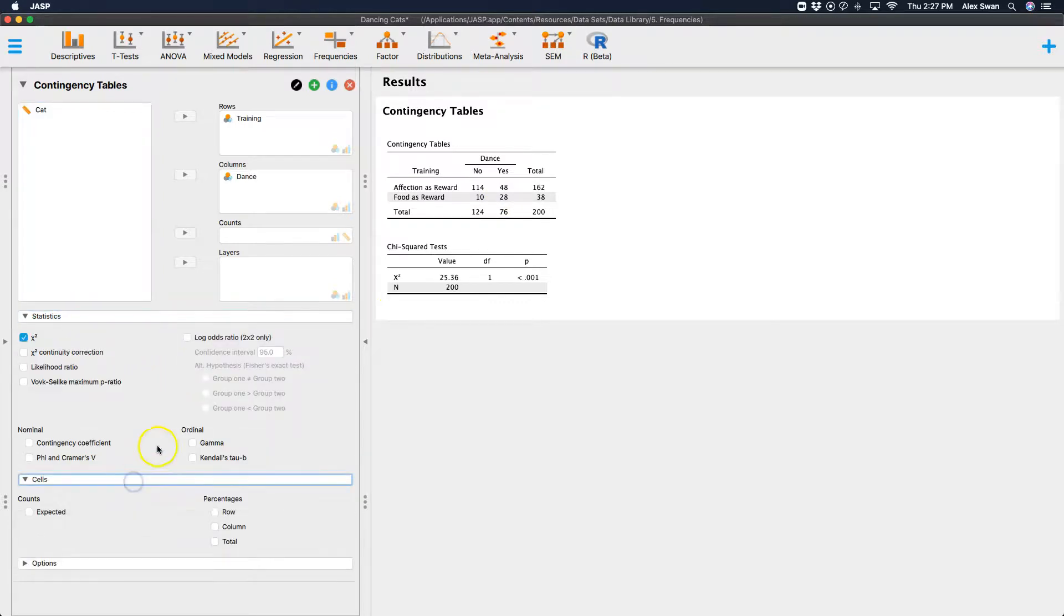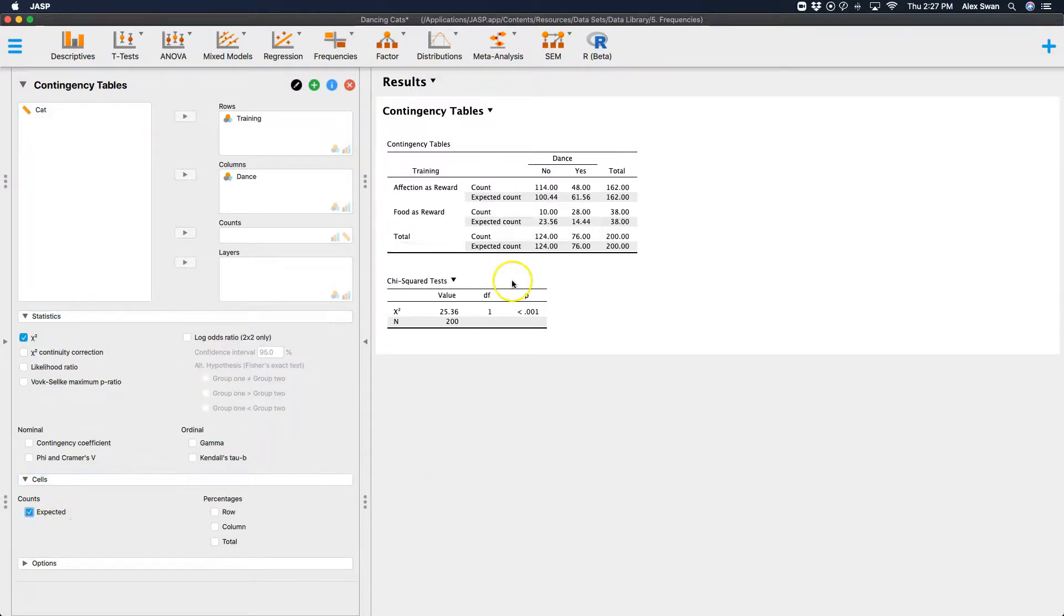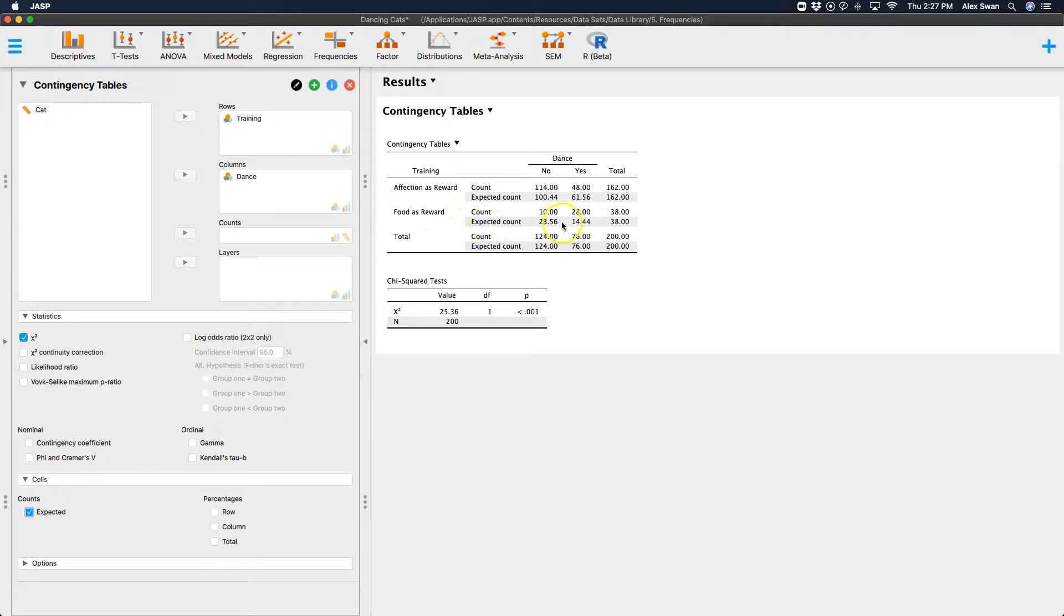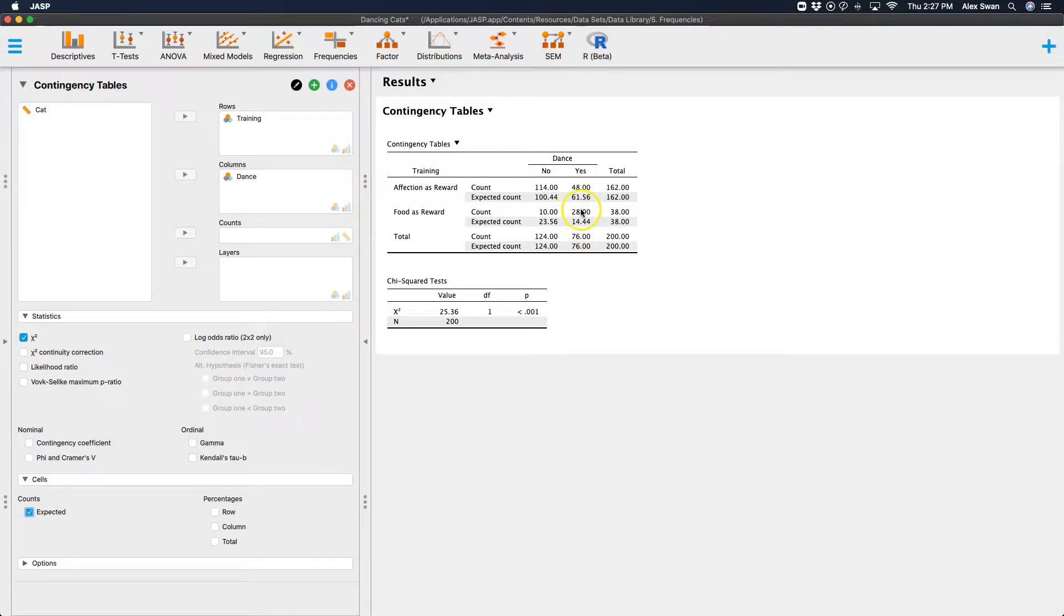And it looks like when food is considered the reward, we get far more than our expected values here. And let me show you in the cells what was expected here versus what wasn't expected, or if it was lower than expected. So if we were saying that food is a good motivator, then we nearly doubled our expectation.